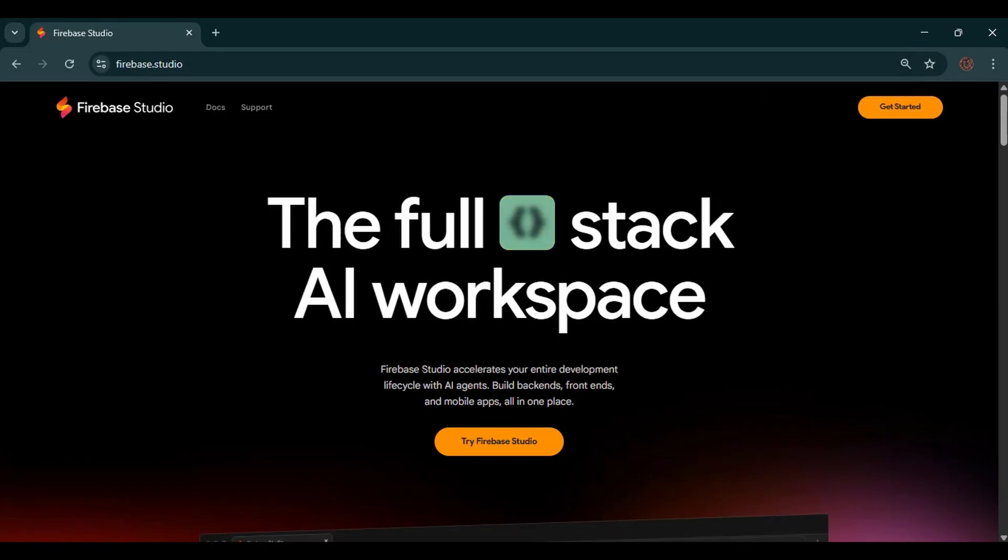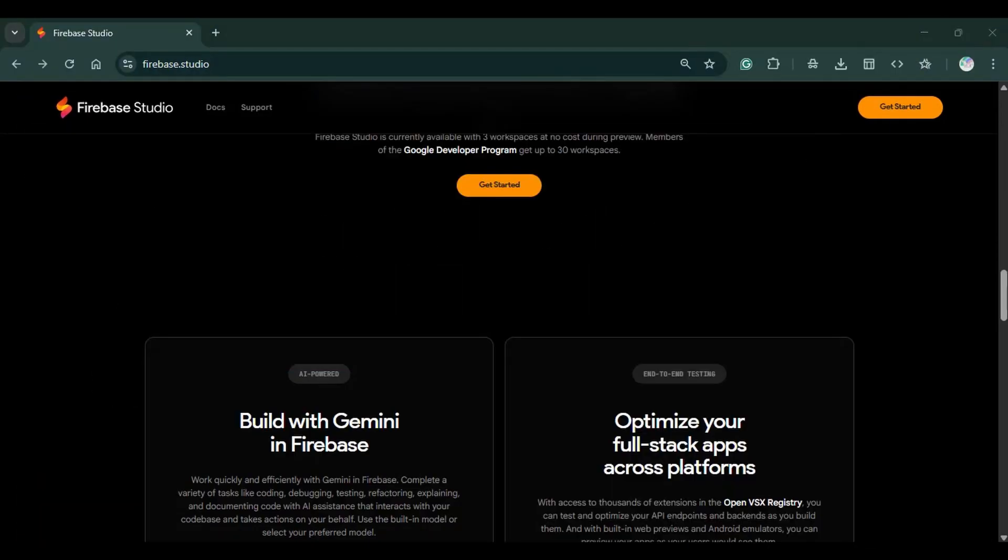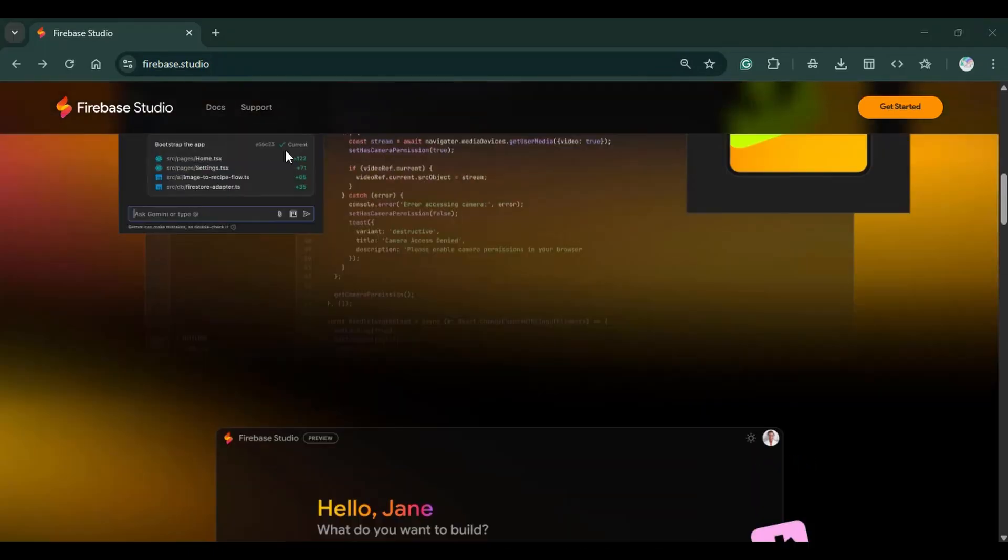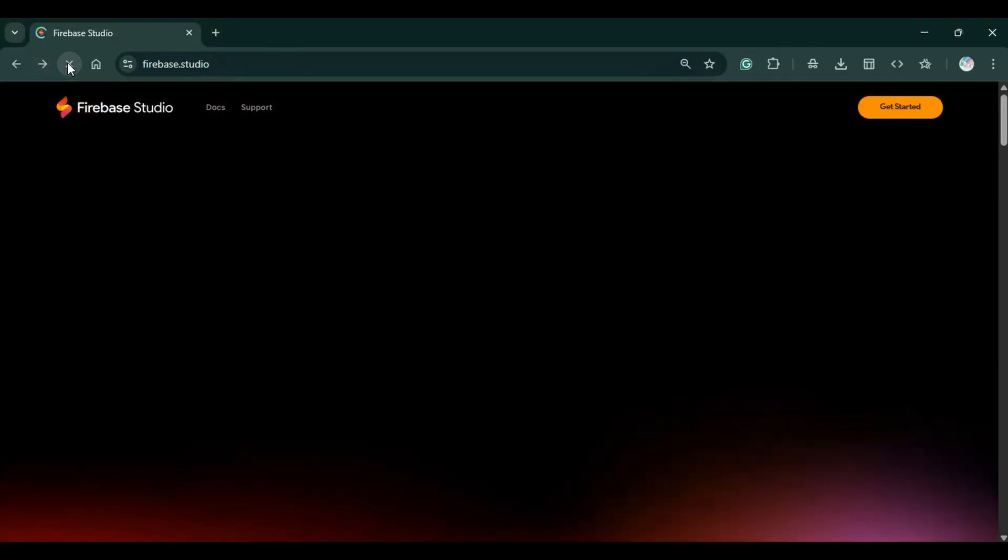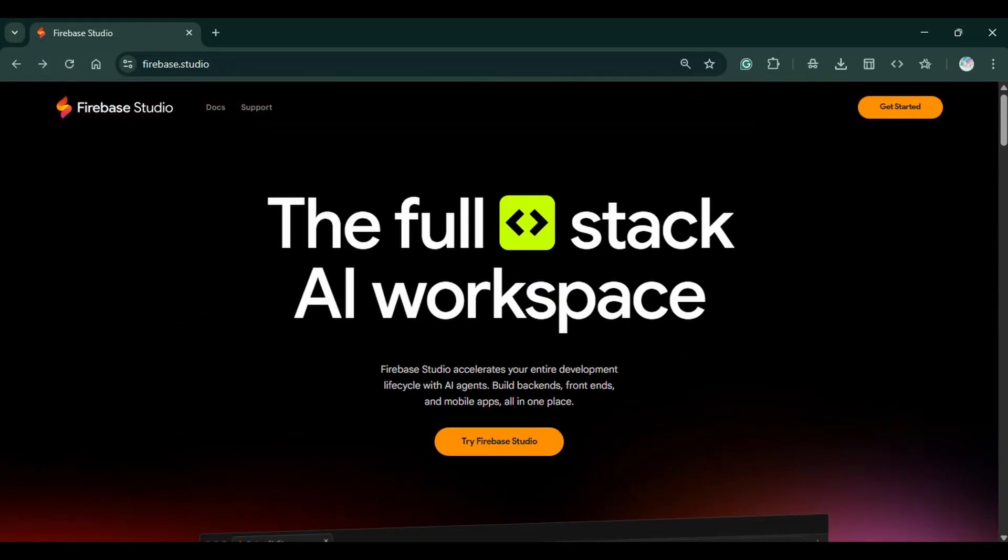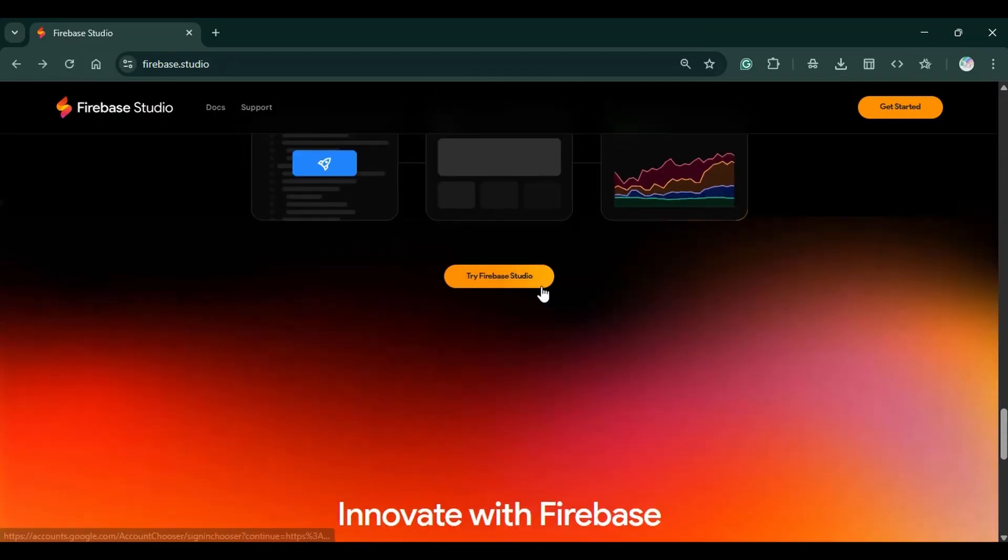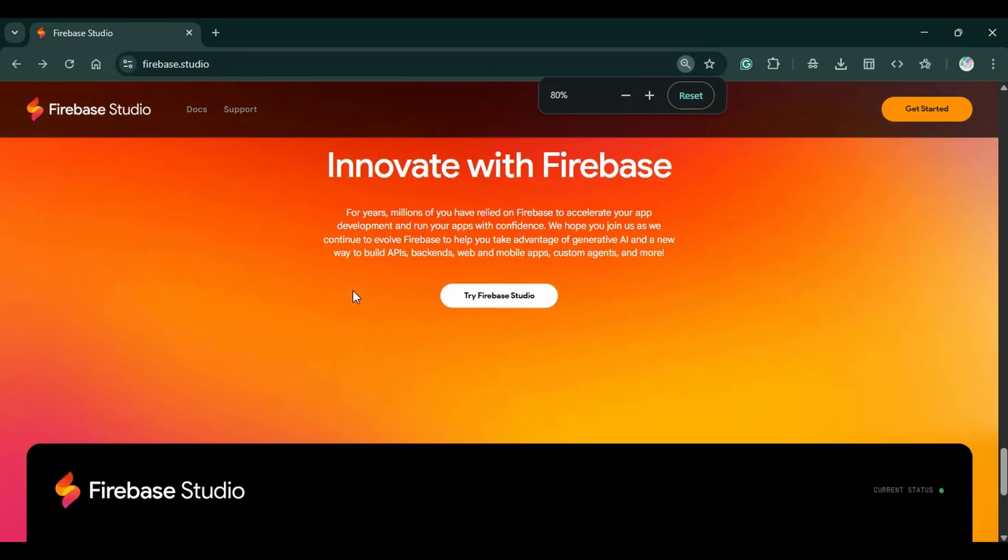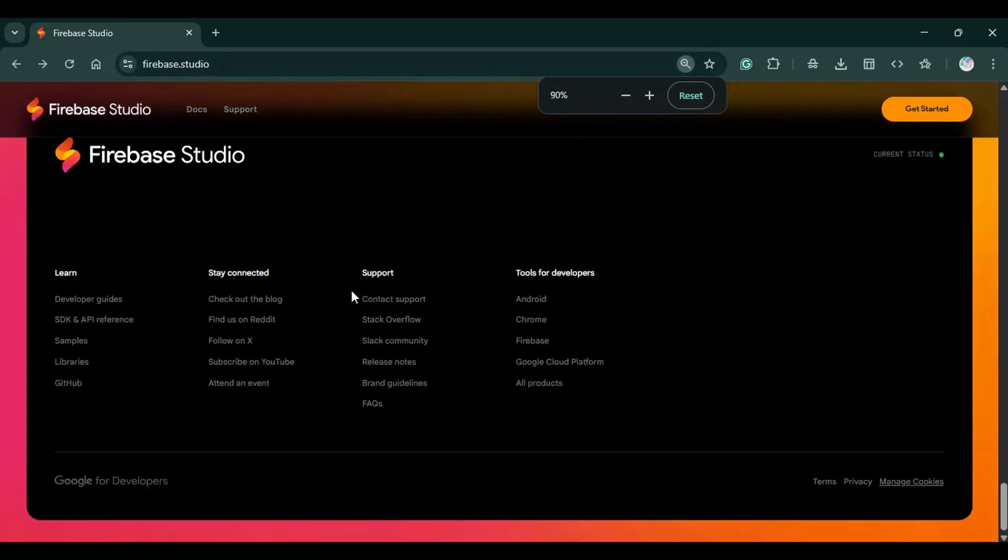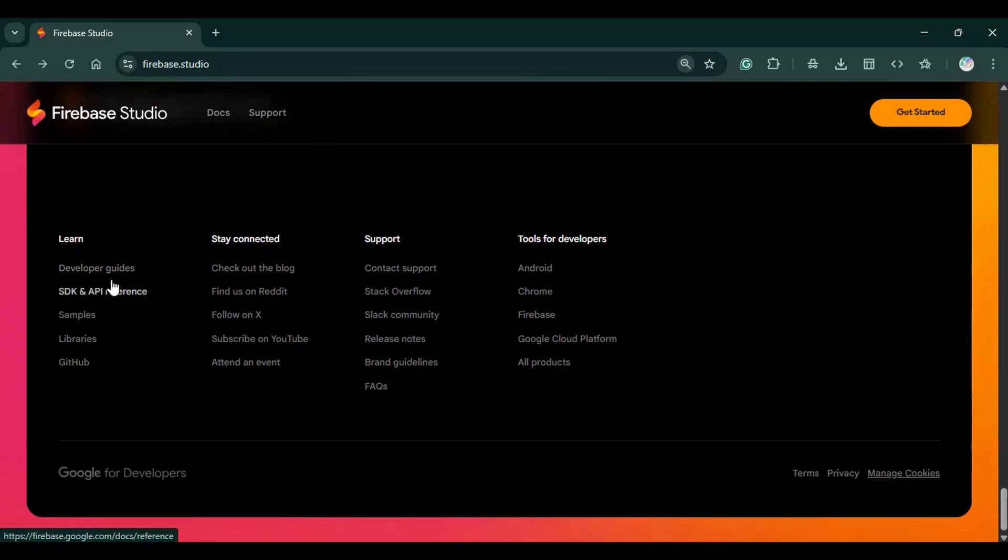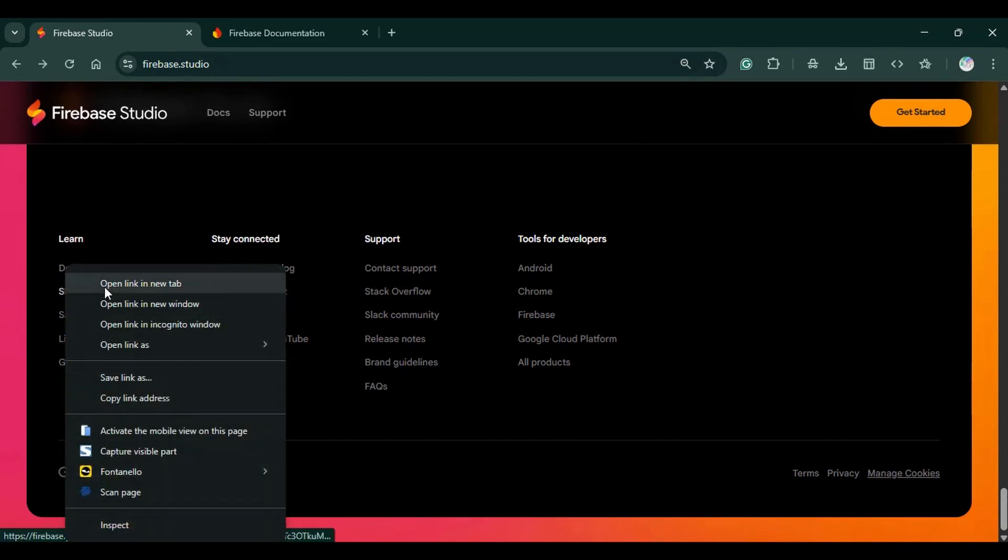Firebase Studio is a full stack AI workspace that allows you to work with different kinds of projects in one place. Once you scroll to the bottom, you can see the different links where you can get resources that you need to get started. First, you can check out the developer guides that detail the different kinds of documentation that you're going to find useful once you're working with Firebase Studio. And we have the SDK and the API reference.